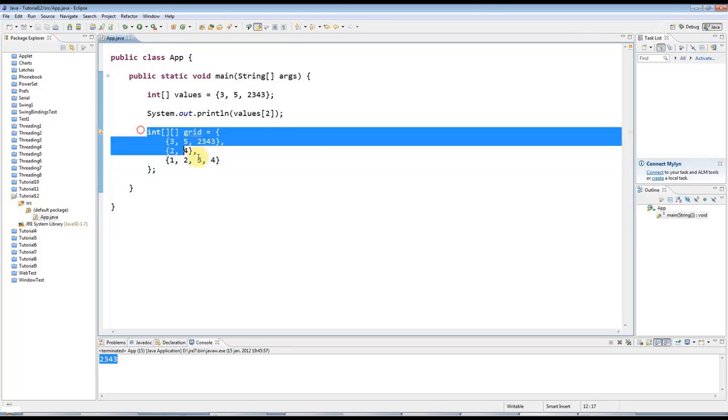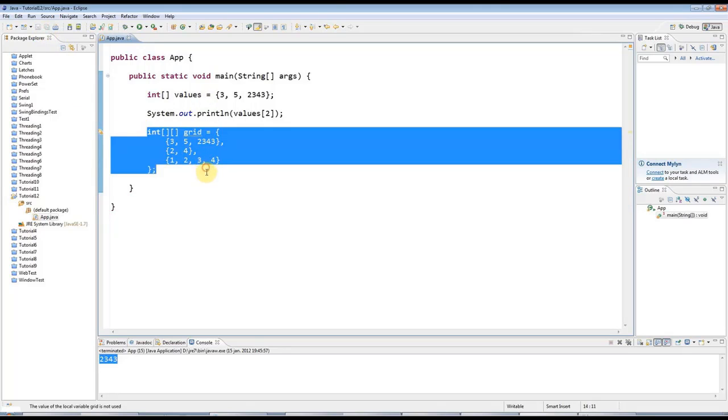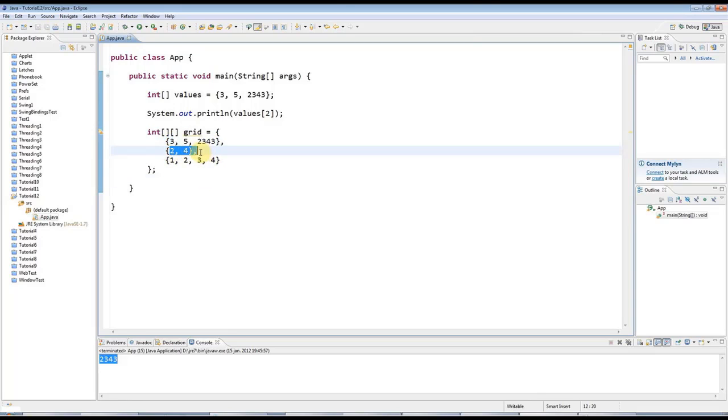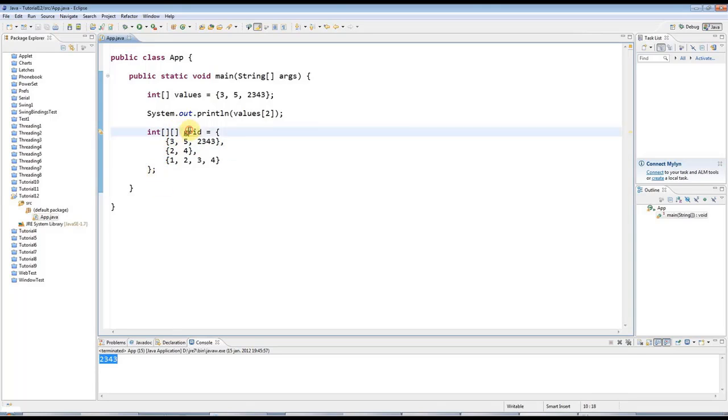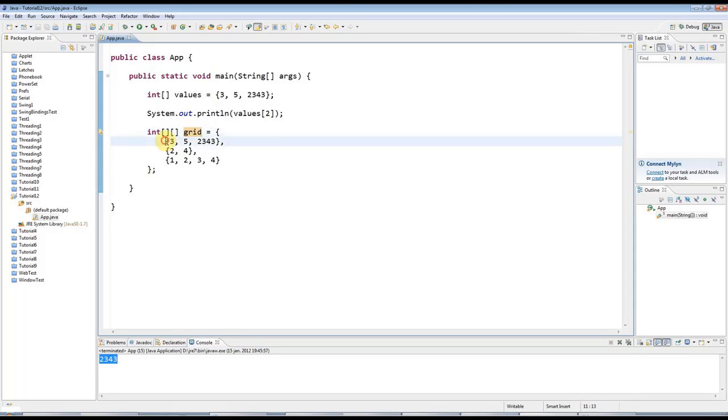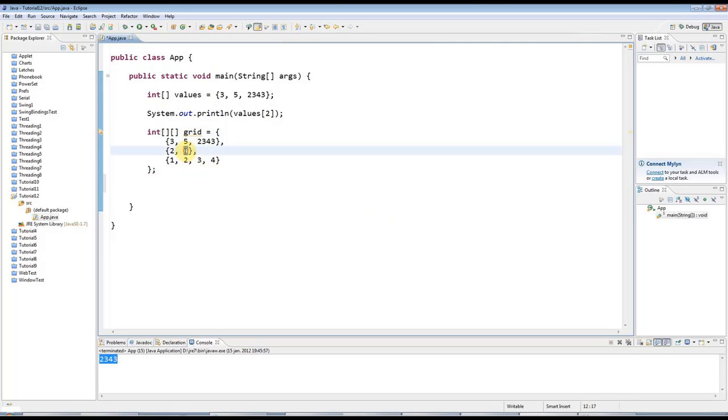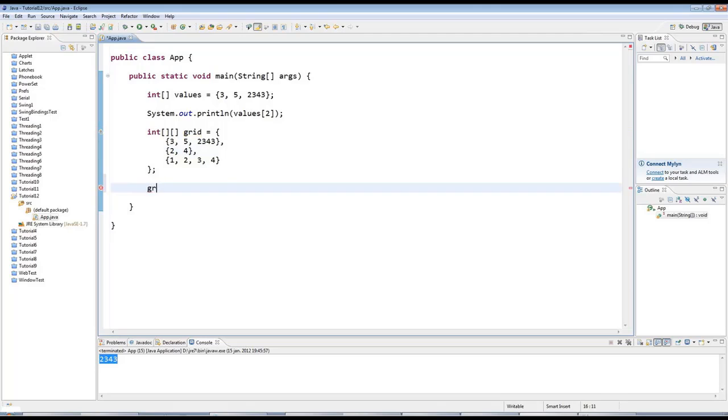This is a multidimensional array. And most often probably you'll want to have the same number of values in each row, but as I say it's optional. And to refer to values in this, this is basically a table or a grid of numbers. What you do is, let's say I want to refer to this value. So I type grid, which is the name of the array reference here, the array variable.